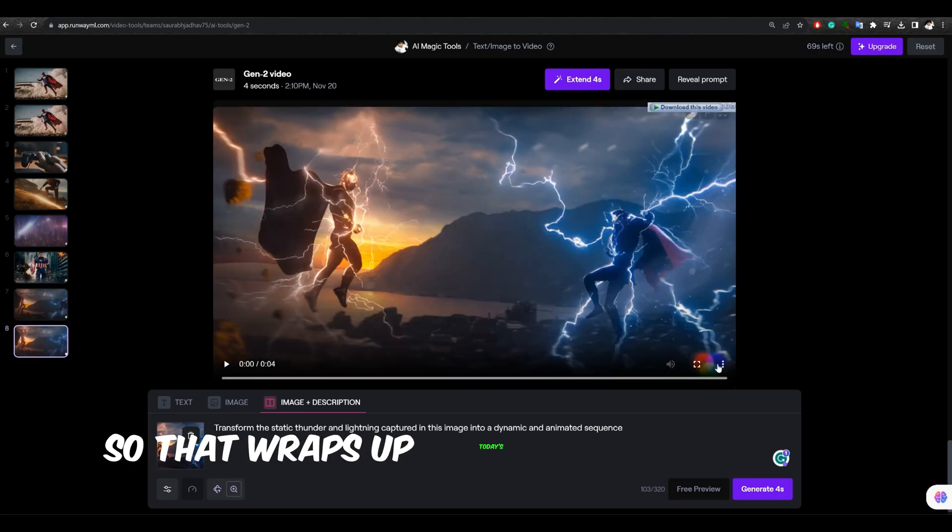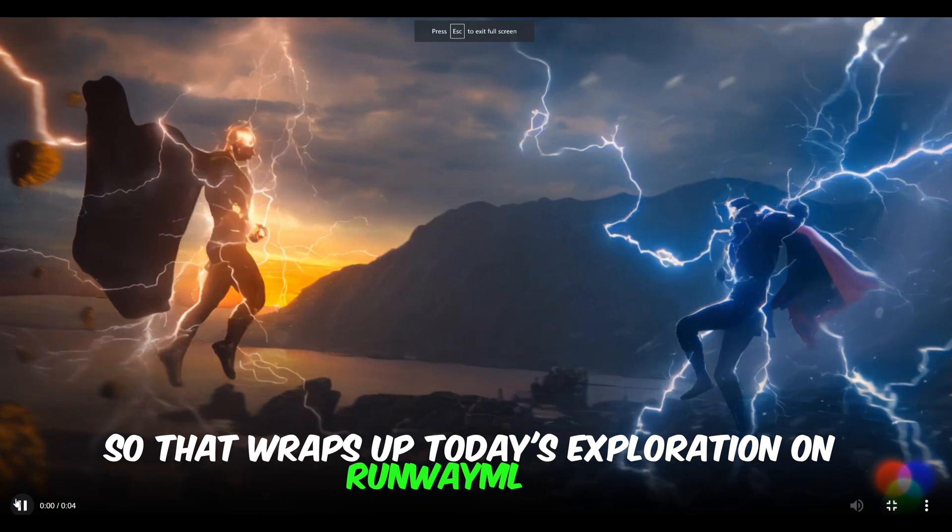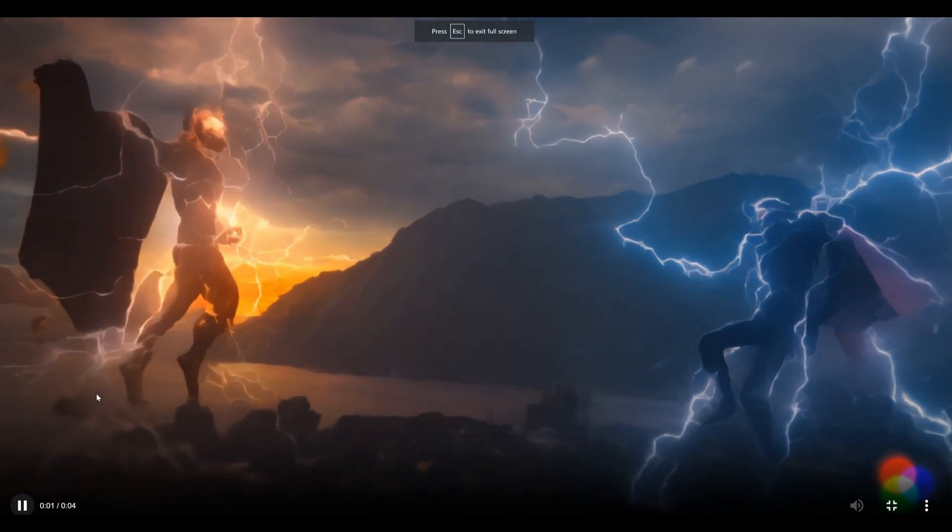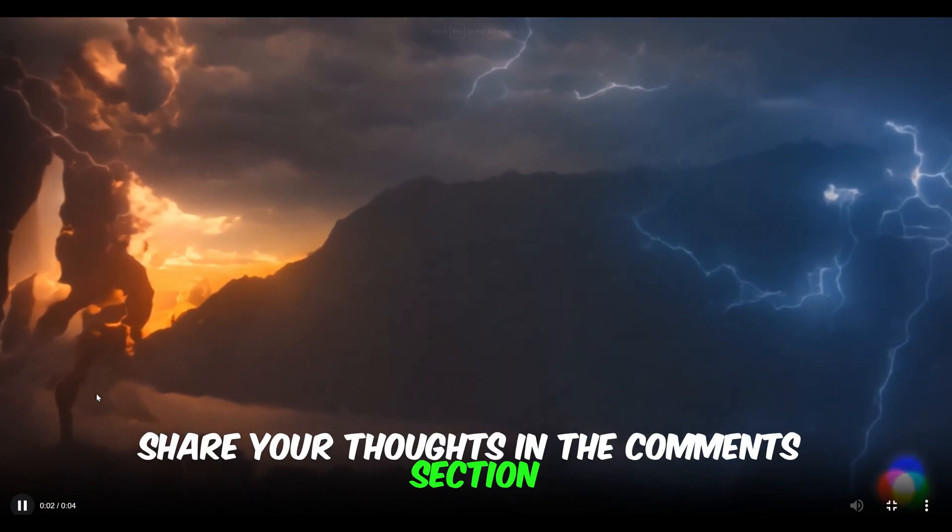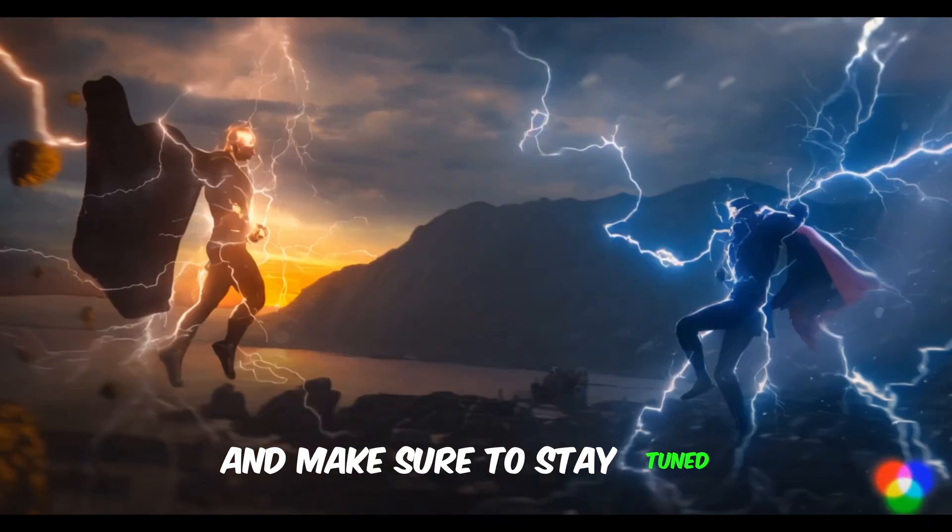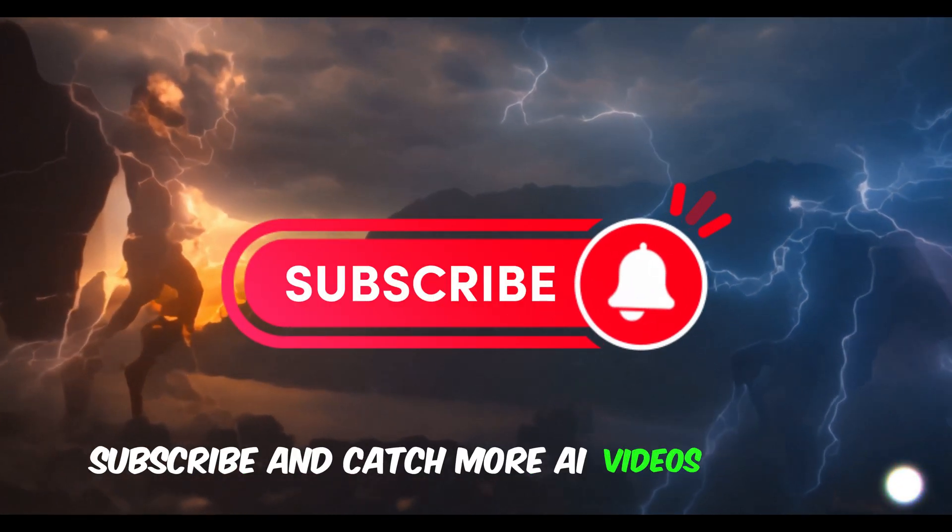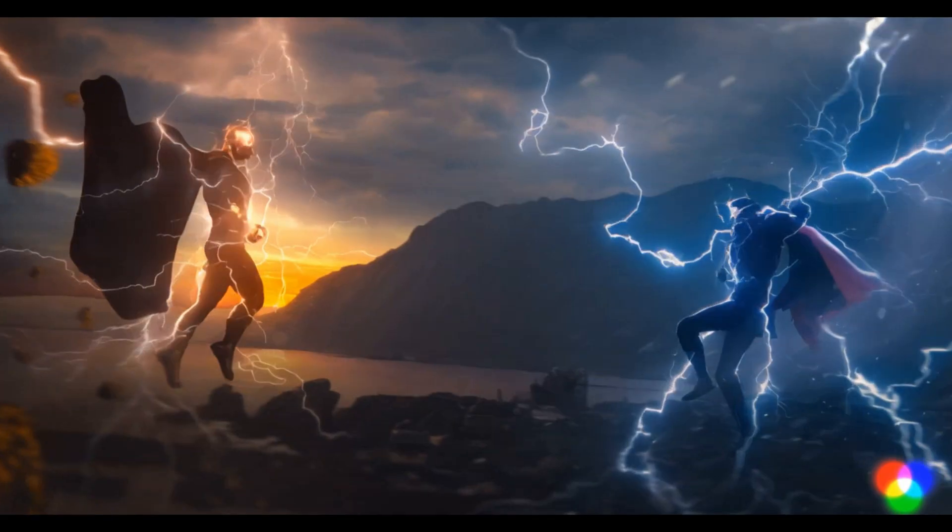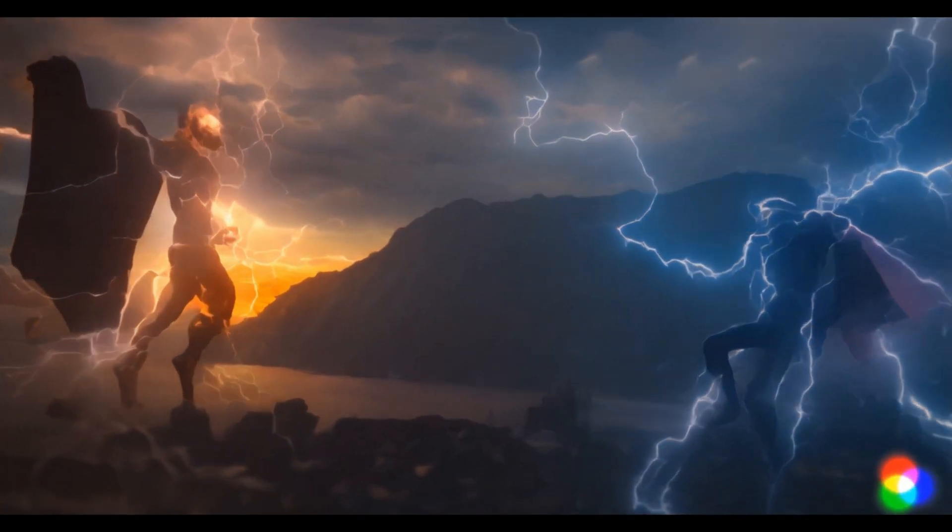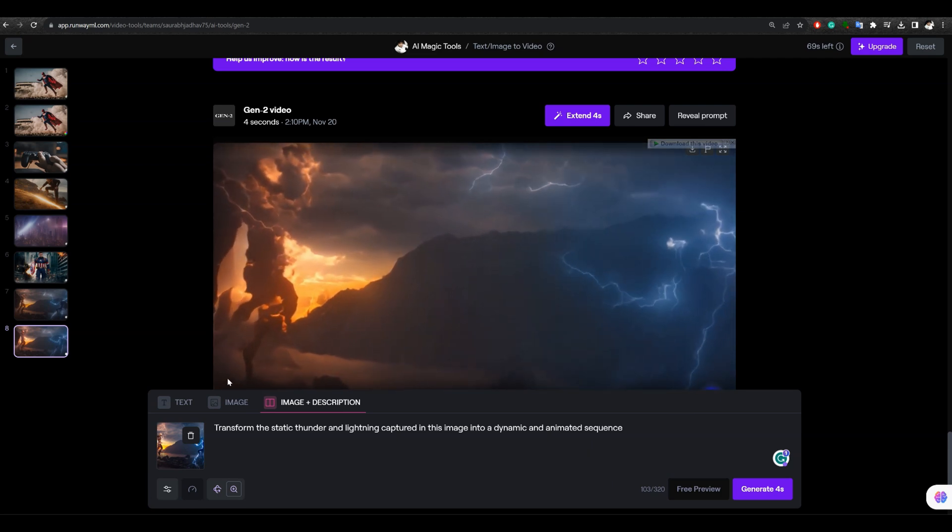So, that wraps up today's exploration on RunwayML.com. Share your thoughts in the comments section, and make sure to stay tuned, subscribe, and catch more AI videos like this. Thanks for watching Discover Max.